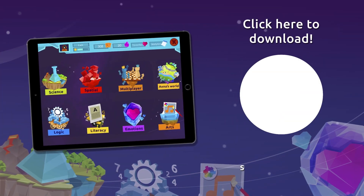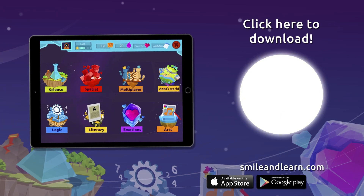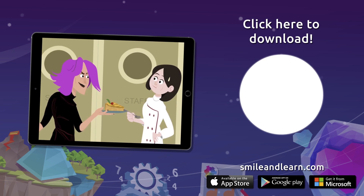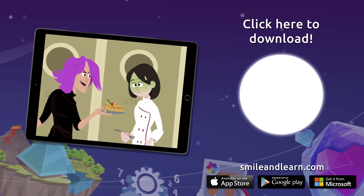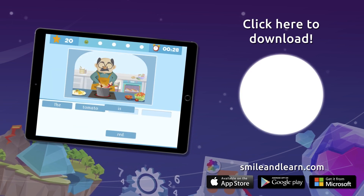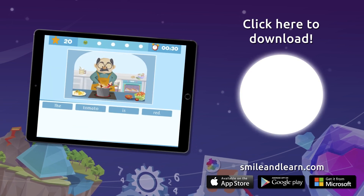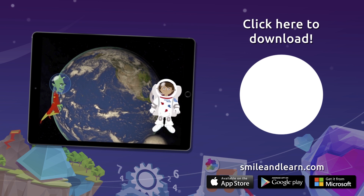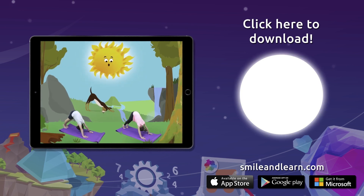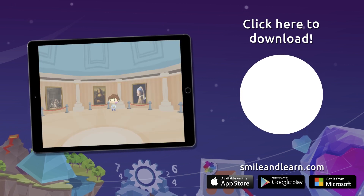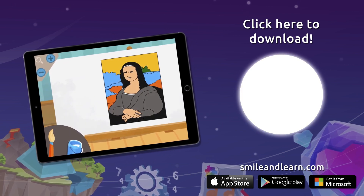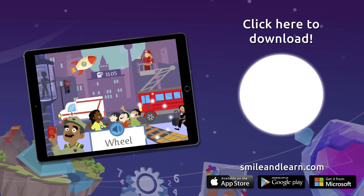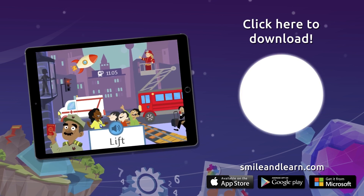Do you want to keep on learning? Try for free our Smile and Learn platform for a month and enjoy all of our games, videos, and interactive stories. Go for it! Download Smile and Learn on your mobile, tablet, or PC.